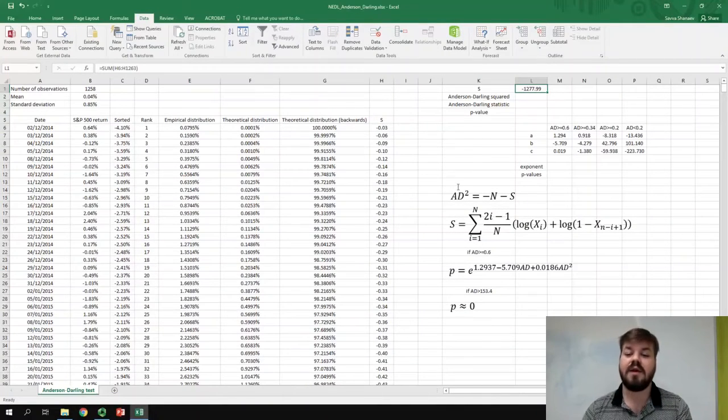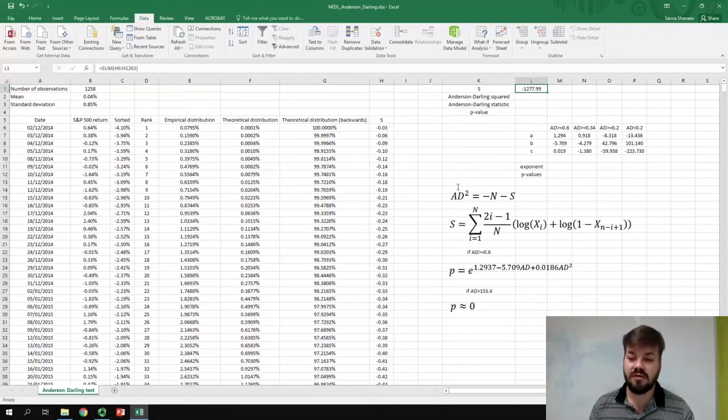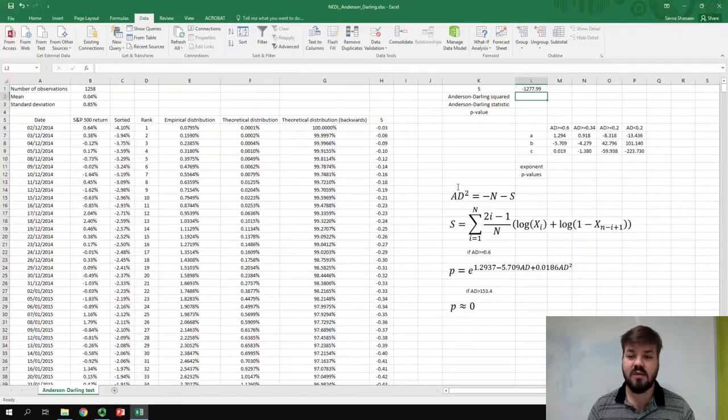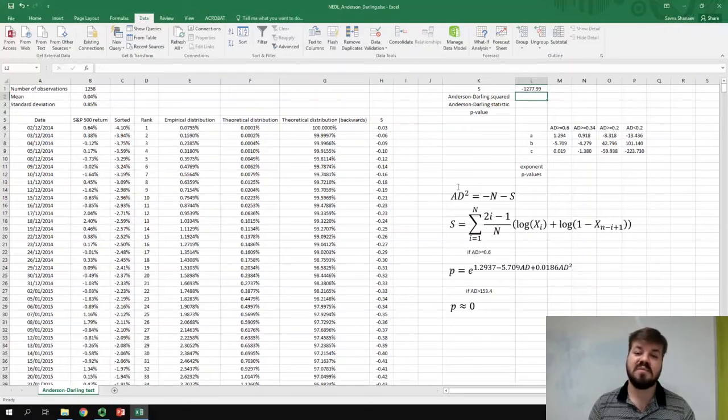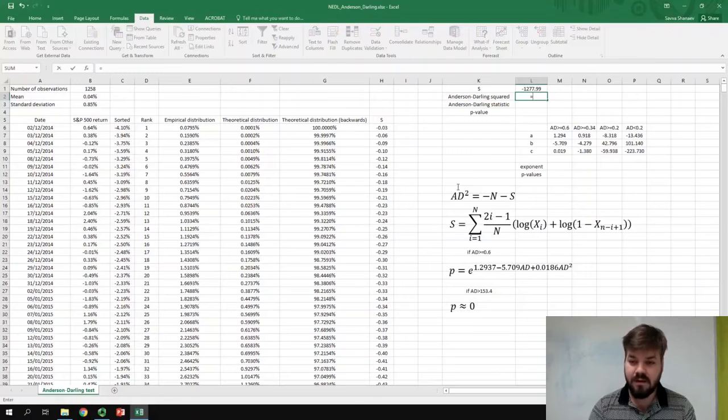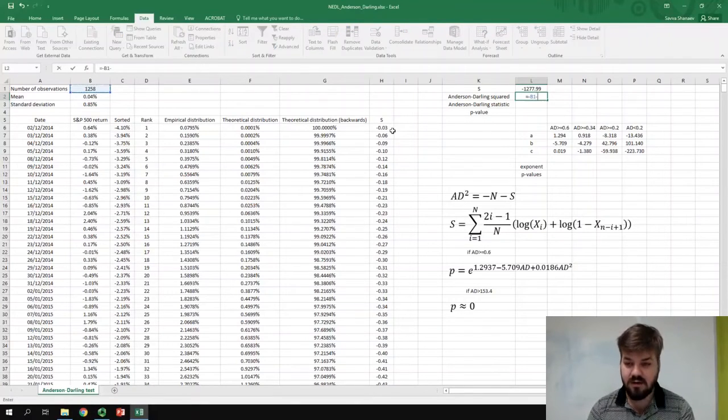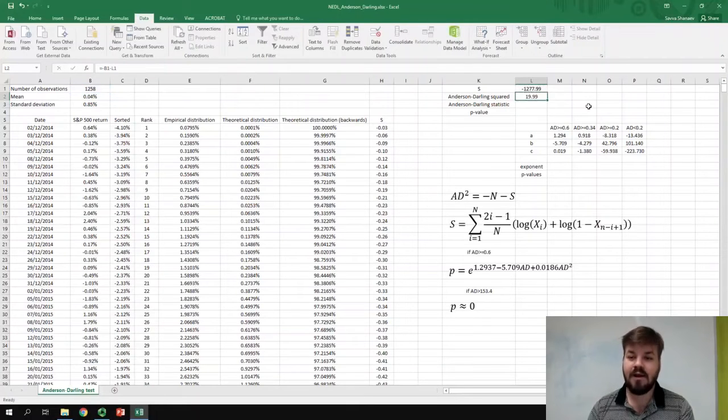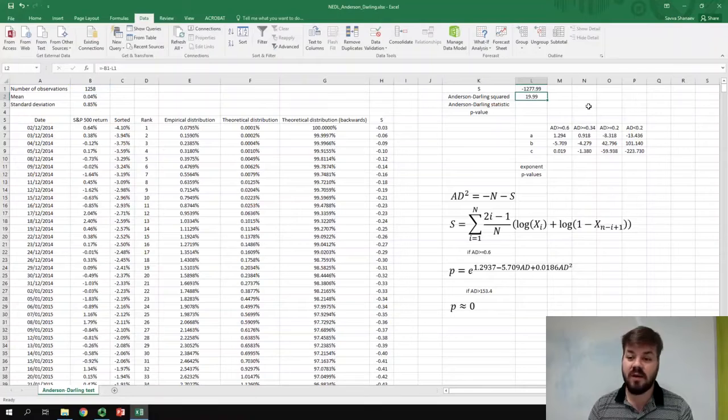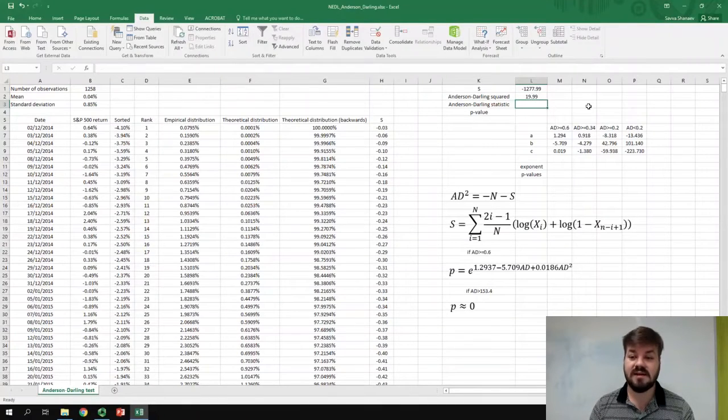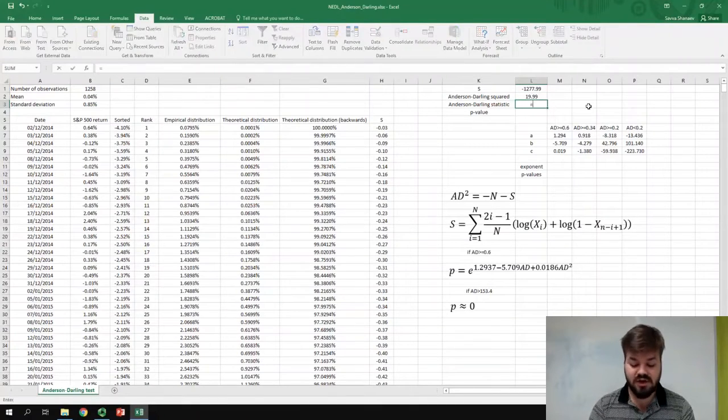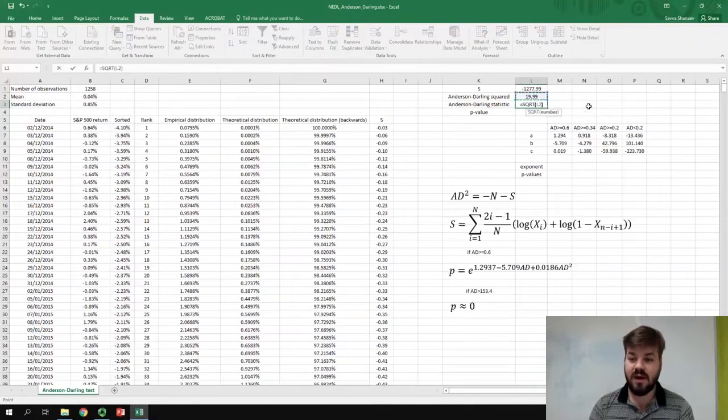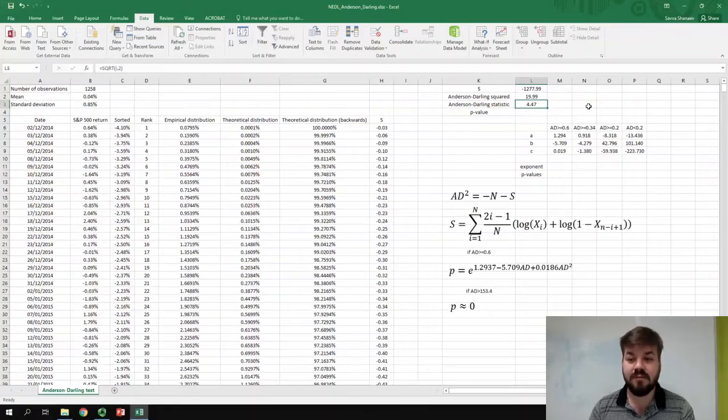The Anderson-Darling statistic is the square root of minus N minus S. So we can calculate the square of the Anderson-Darling statistic by subtracting our S from minus N. And we get that the Anderson-Darling statistic squared is around 20. And the statistic itself is just the square root of its square, and it's around 4.47.